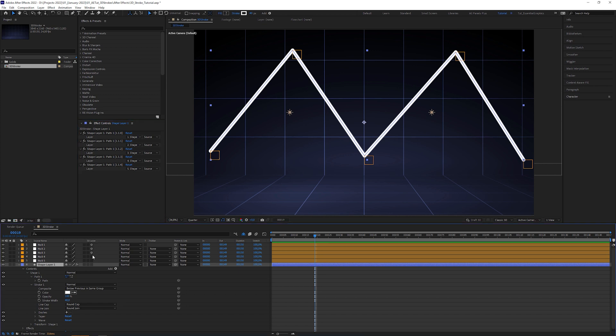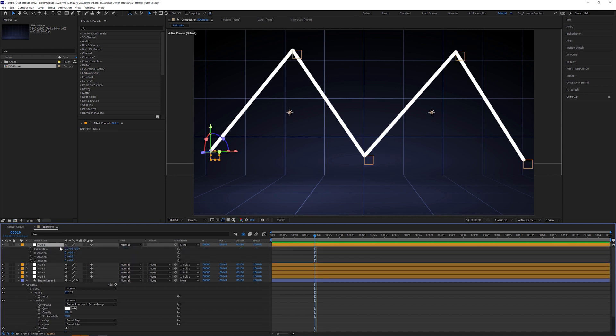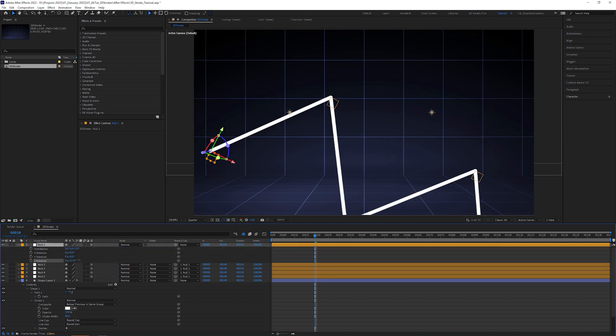Enable 3D just for the null layers, select null layers 2 to 5 and parent them to null 1, which makes it easier for us to control the whole rig.